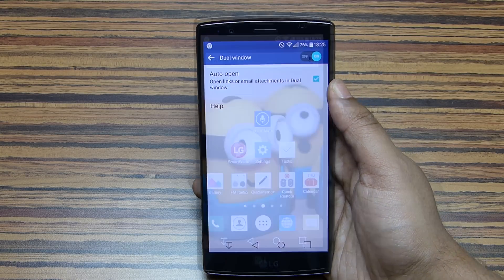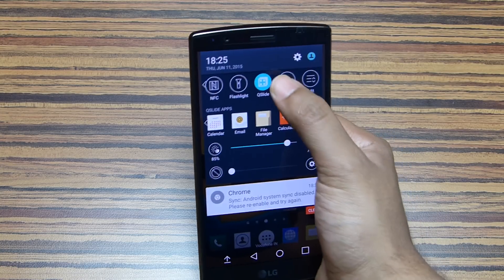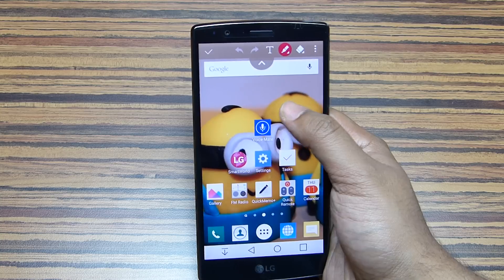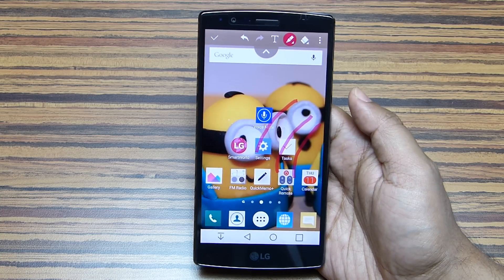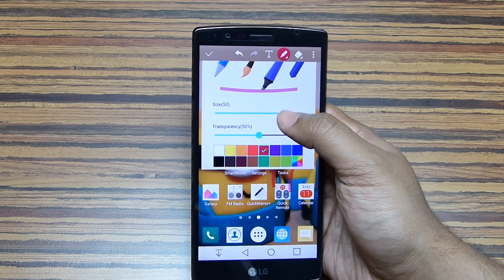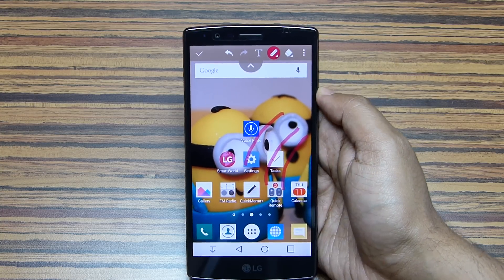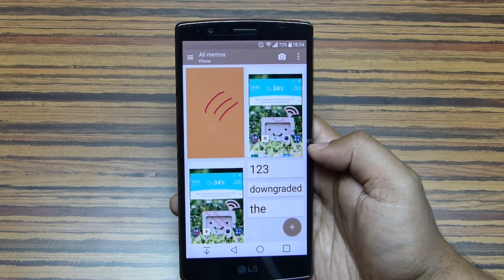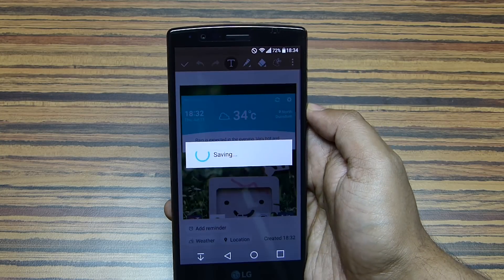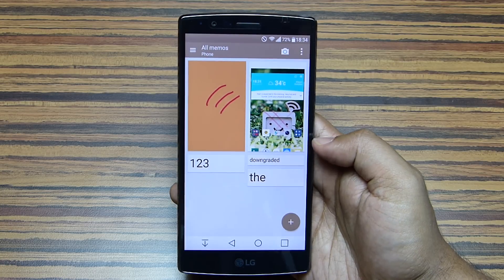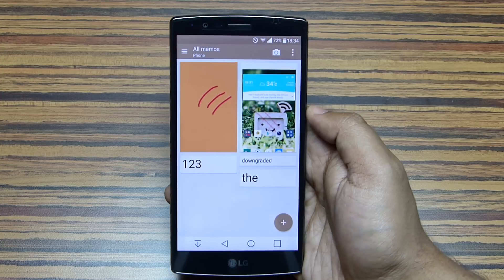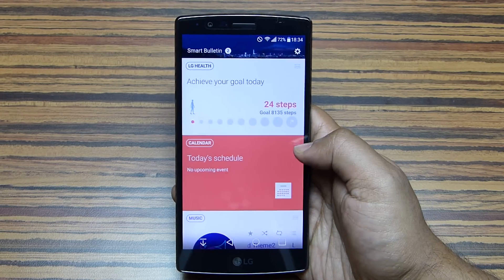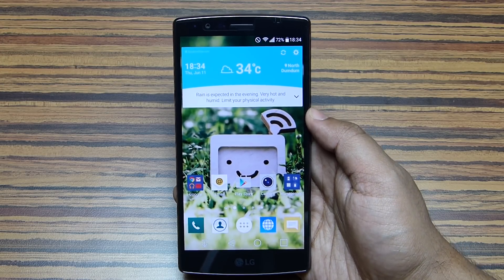There is a very nice note-taking and drawing app preloaded on the G4 called Quick Memo Plus, which you can launch from the notification panel. It takes a screenshot of the current screen and you can draw on it or switch to text mode to write on it. Pen settings like type, transparency, and thickness can be adjusted. Interestingly, you can lock your private notes and gallery images with the same password — I'll cover that in episode 3. This password is separate from the device unlock password.